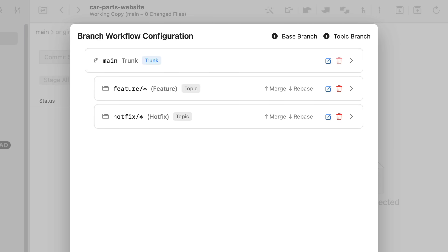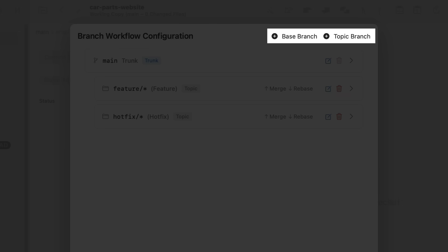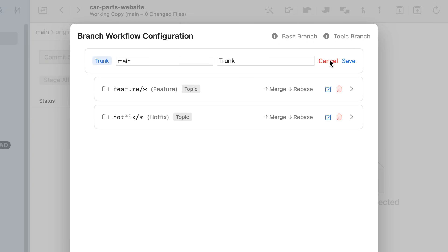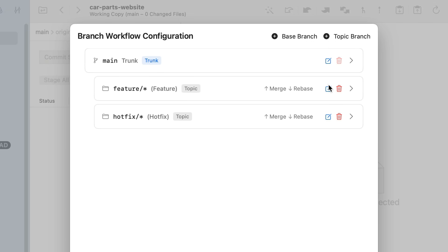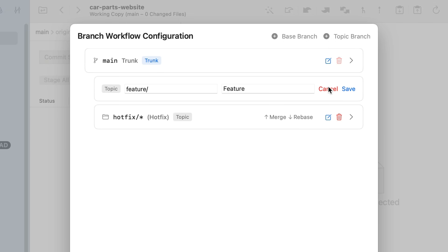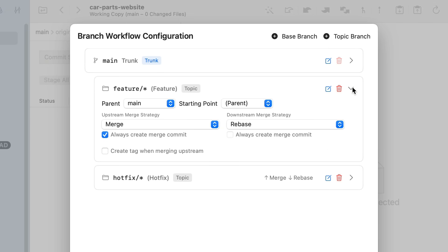Tower correctly detected main as our trunk branch and also created two topic branches: feature and hotfix. I could add more base branches or topic branches by clicking on these buttons, and I could also change the name of the trunk branch or any of these topic branches. If I now expand my topic branch configuration, you can see I can select the parent branch and also select a starting point.